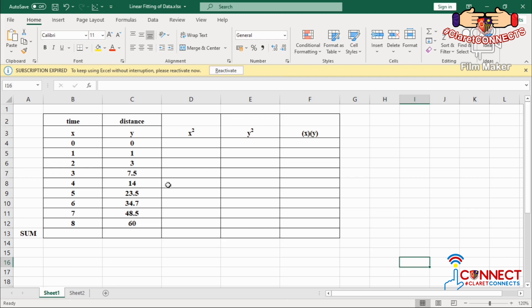I have chosen to adapt this table of values because later on I want to know whether our statistical treatment is the same using Microsoft Excel and using a manual statistical tool by solving it manually using pen, paper, and a calculator. First, we're going to fill out this table of values using the different functions in Microsoft Excel.